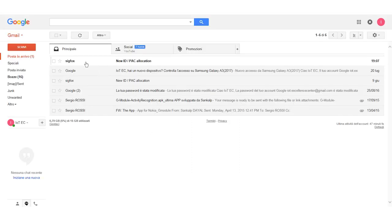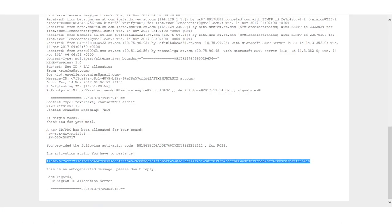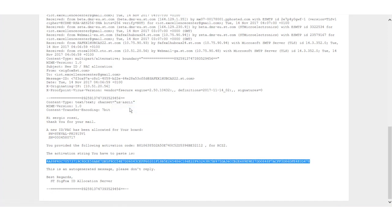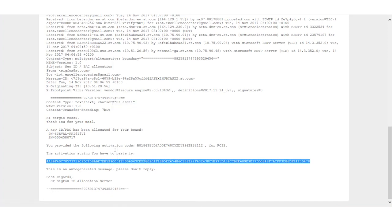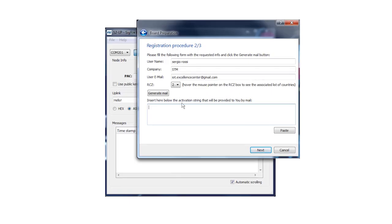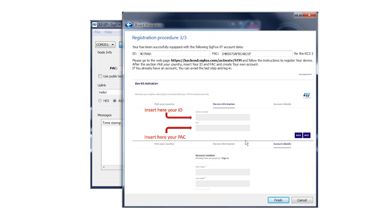You will receive an email from sigfox.com. This email contains an activation string like the one shown. Copy this activation string and go back to the graphical user interface. Paste the activation string received in the field below, then press the Next button. Congratulations! Your kit has been activated. You can see the ID and PAC number here. Click the Finish button.